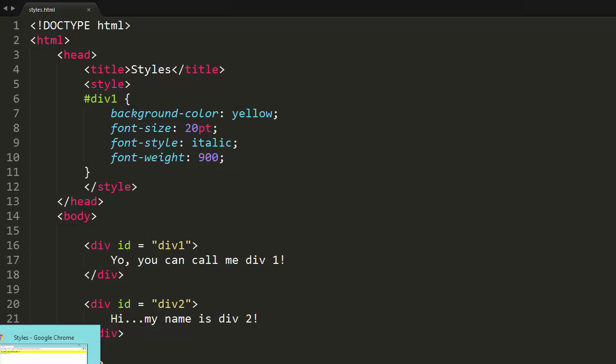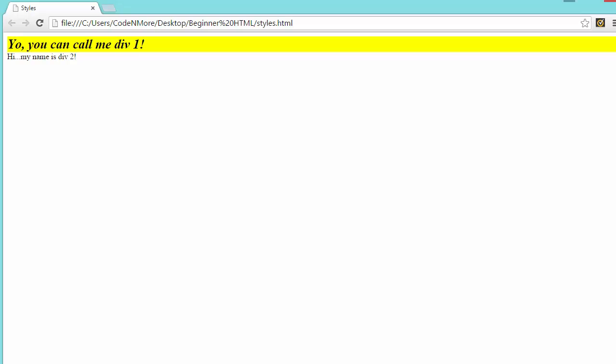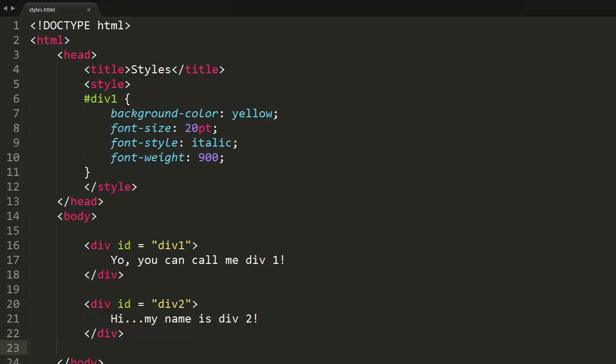What's going on everyone? My name is Coder Moore and welcome back to web development episode 14. In this episode, we are going to learn about classes in CSS.